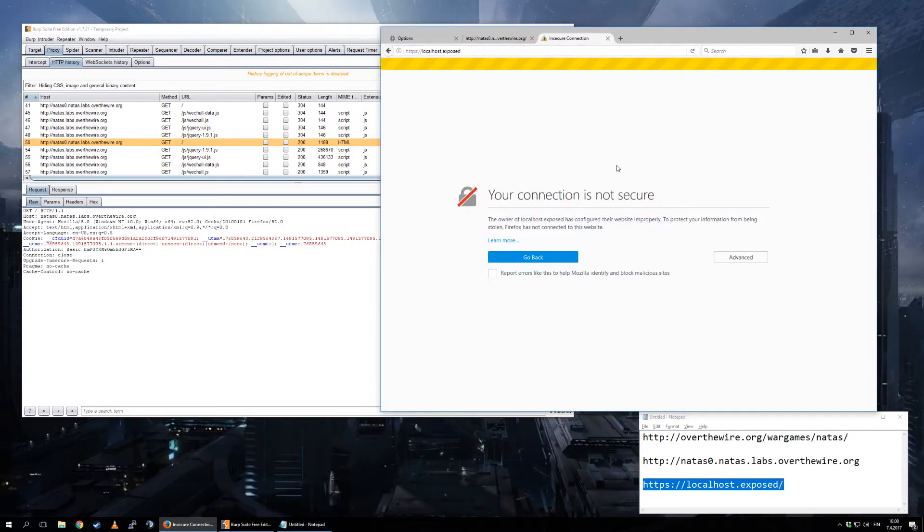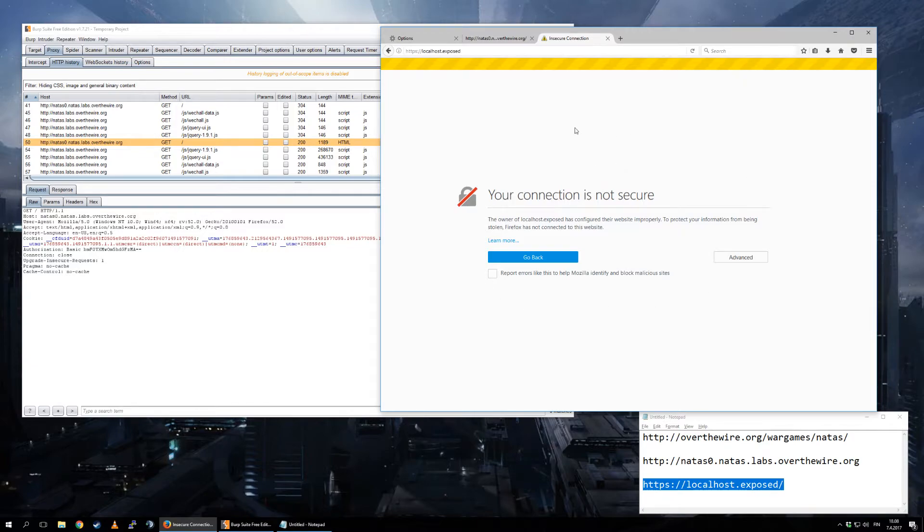This is not secure. Well, that's obvious because we are doing man-in-the-middle attack basically, and this is working exactly as planned. But chances are that you actually need to test some HTTPS sites.